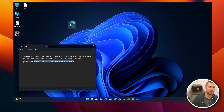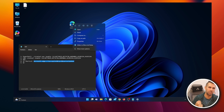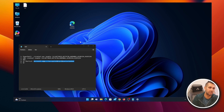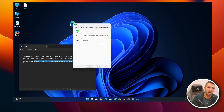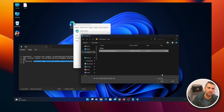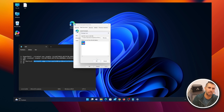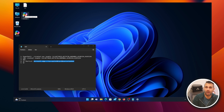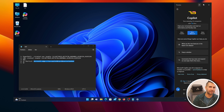One thing I don't enjoy is having the Edge icon on the shortcut. What I did was download a PNG with the Copilot logo, then convert it to an ICO file — search 'PNG to icon' online and you'll find services to do that. Then right-click the shortcut, go to Properties > Web Document > Change Icon, browse for your downloaded ICO file, select it, and click OK and Apply.